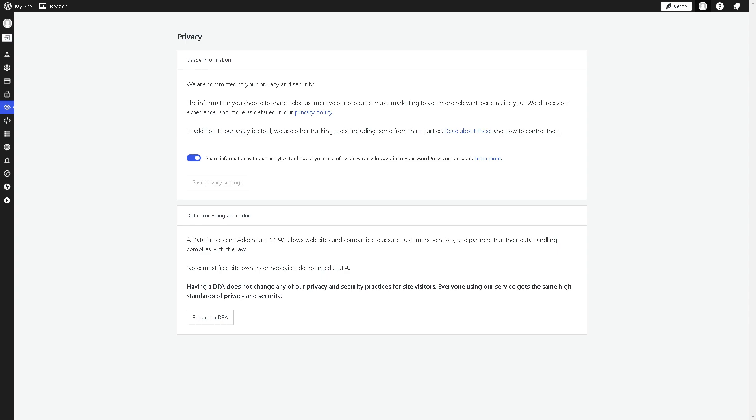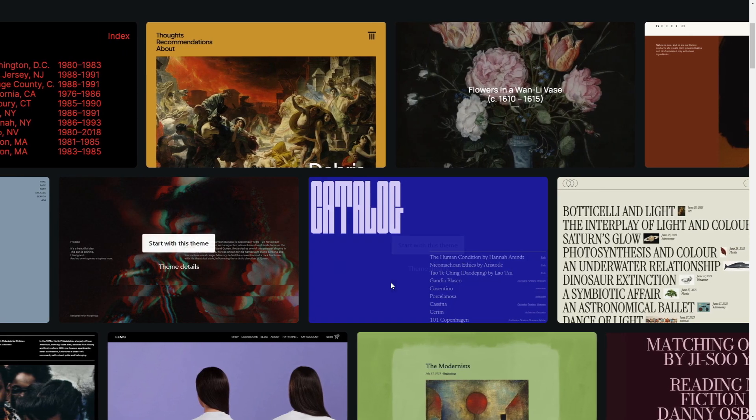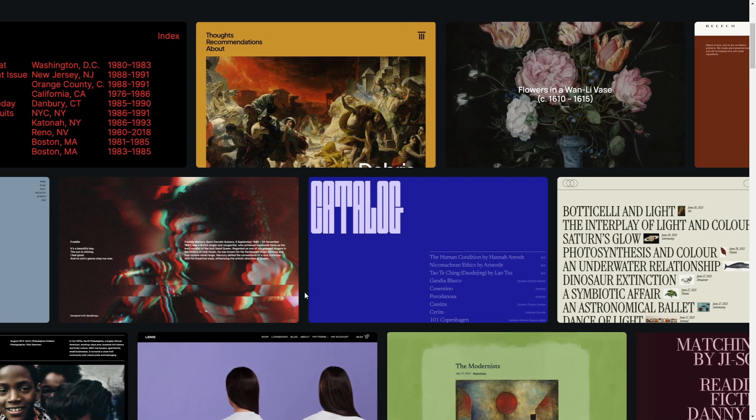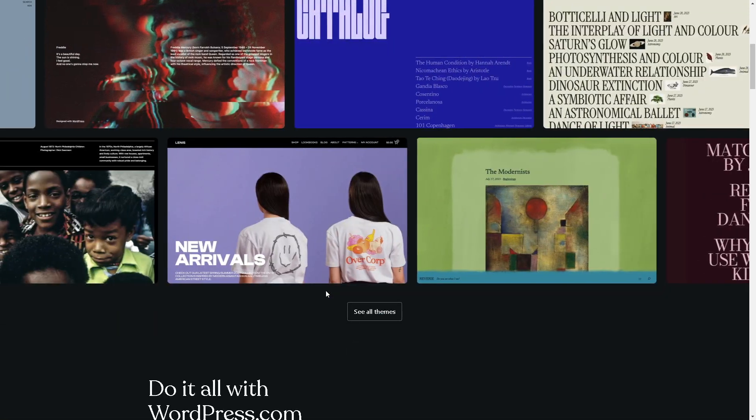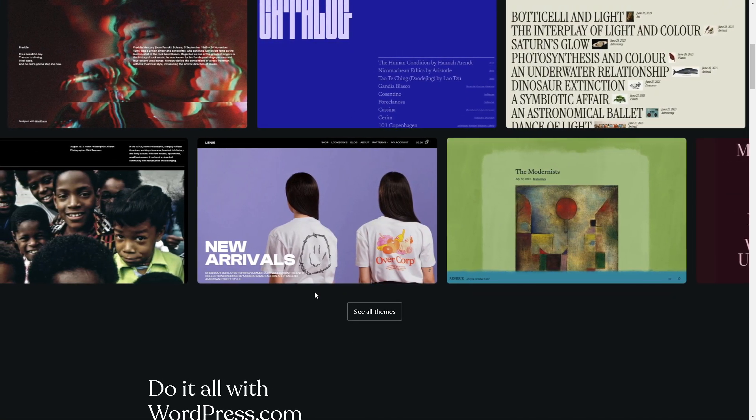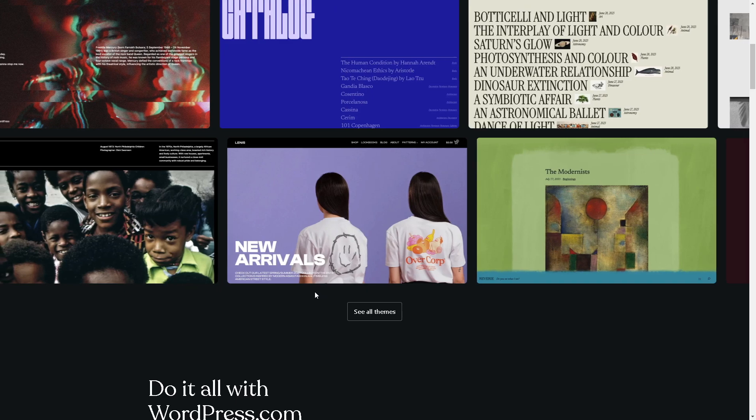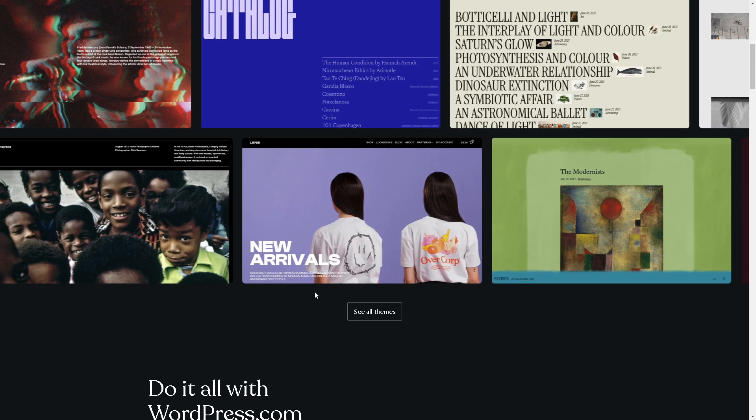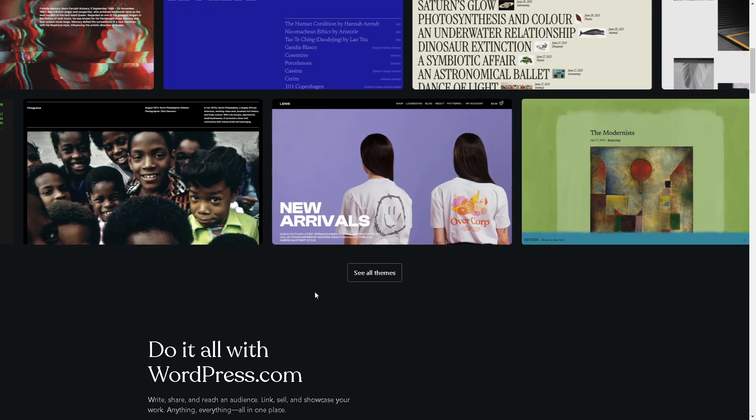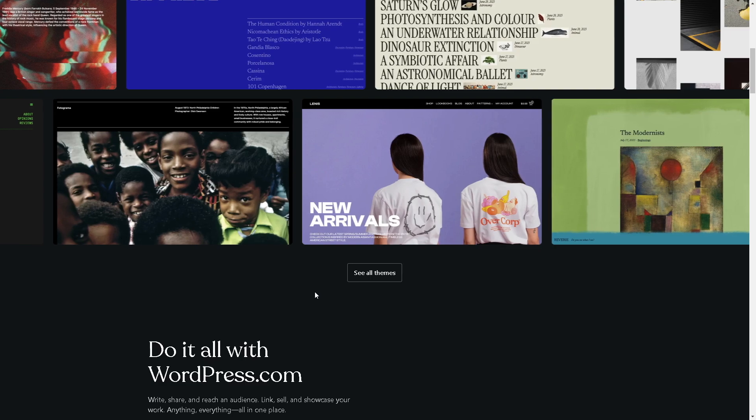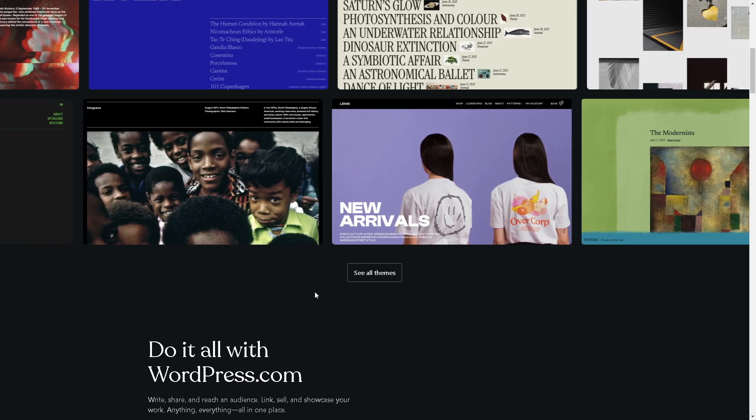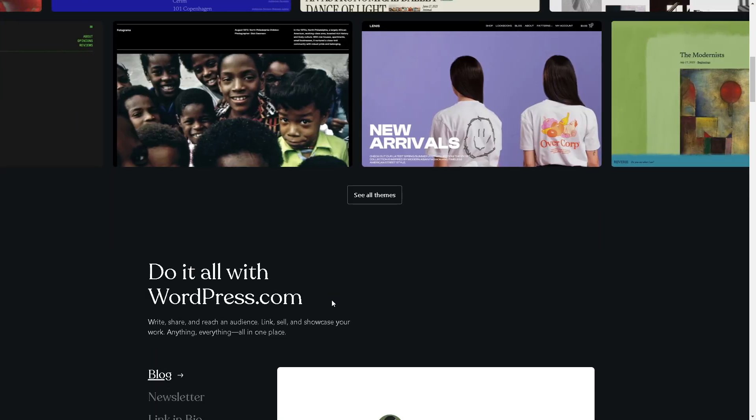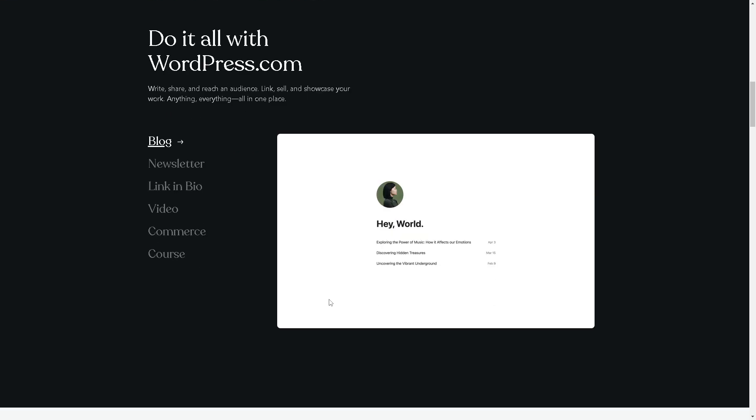You'll have a subscribe form from Mailchimp integrated with WordPress. You'll be able to see the subscribe form, and if it shows on your WordPress site, that means you've successfully added the subscribe form from Mailchimp. Thank you for watching, and we'll see you in the next video.